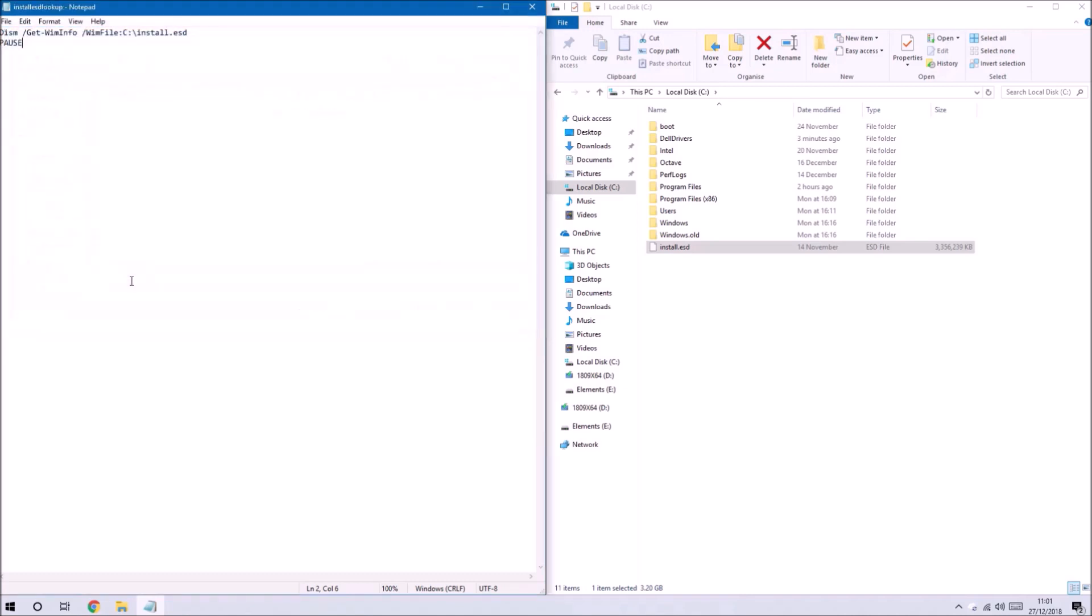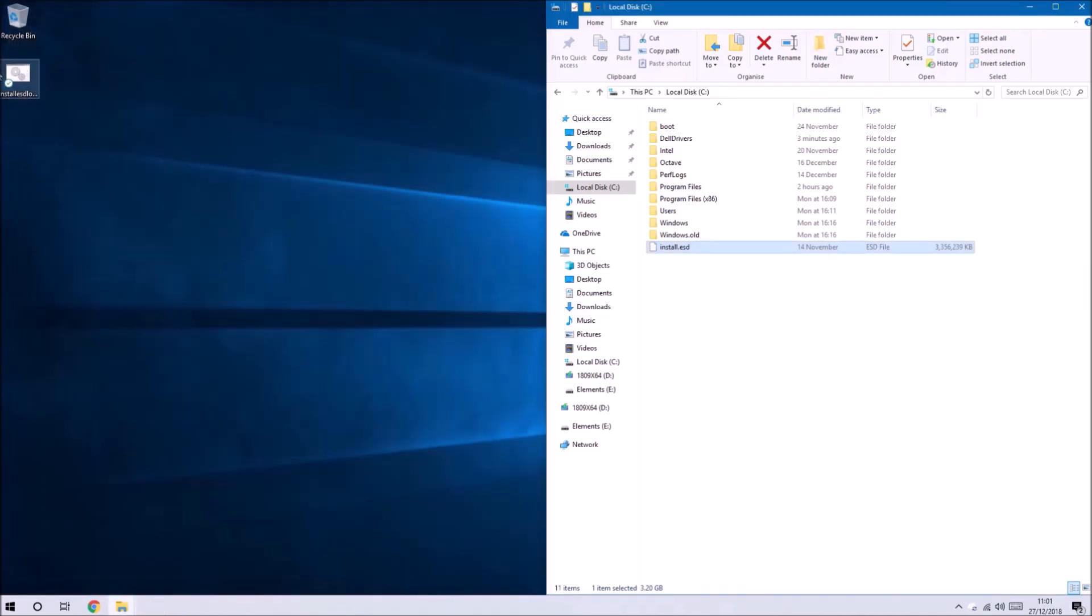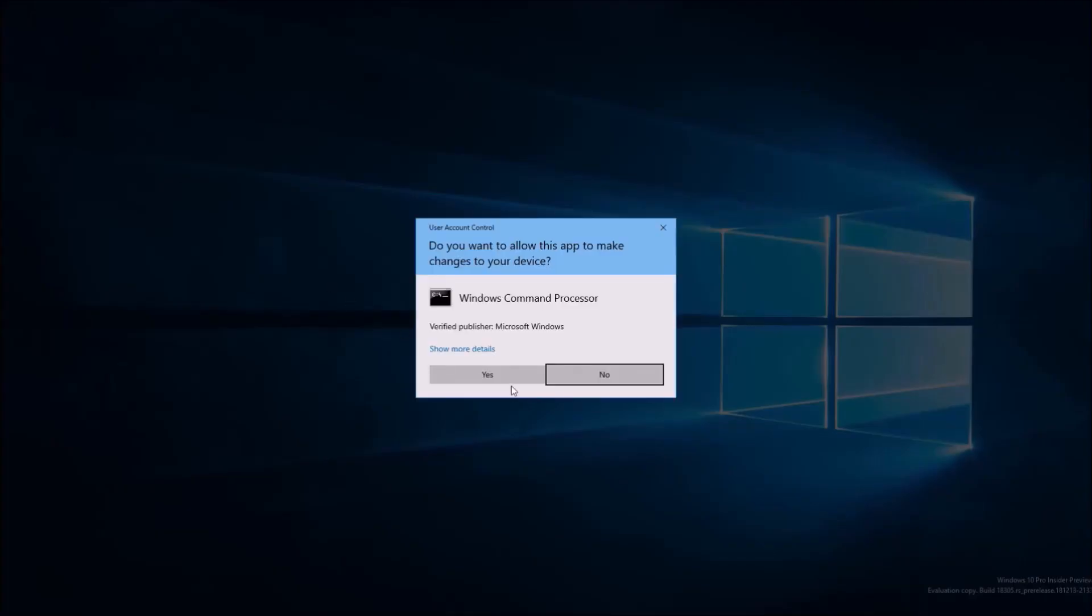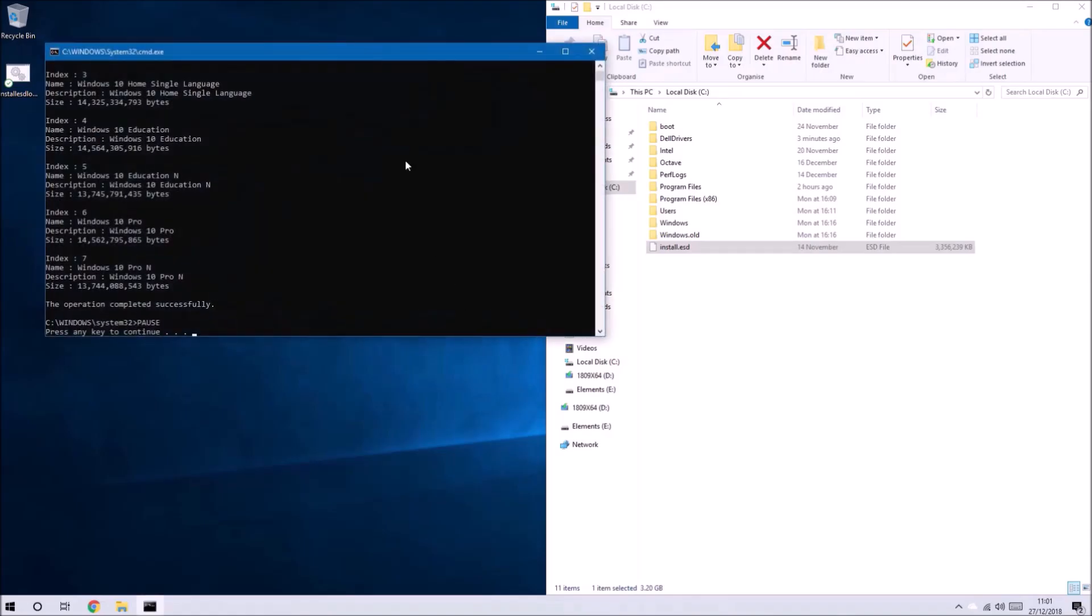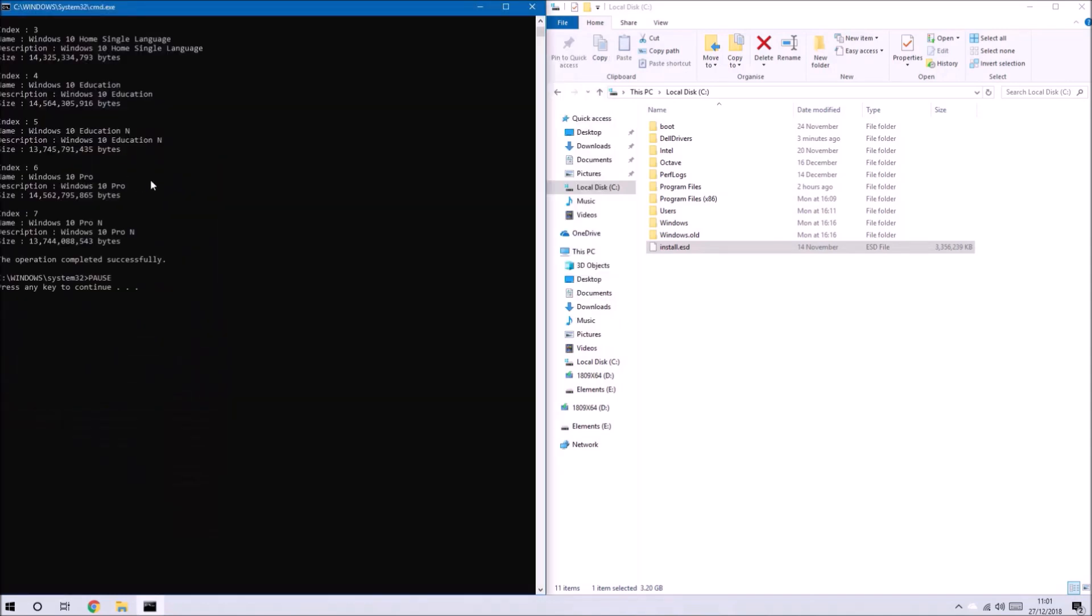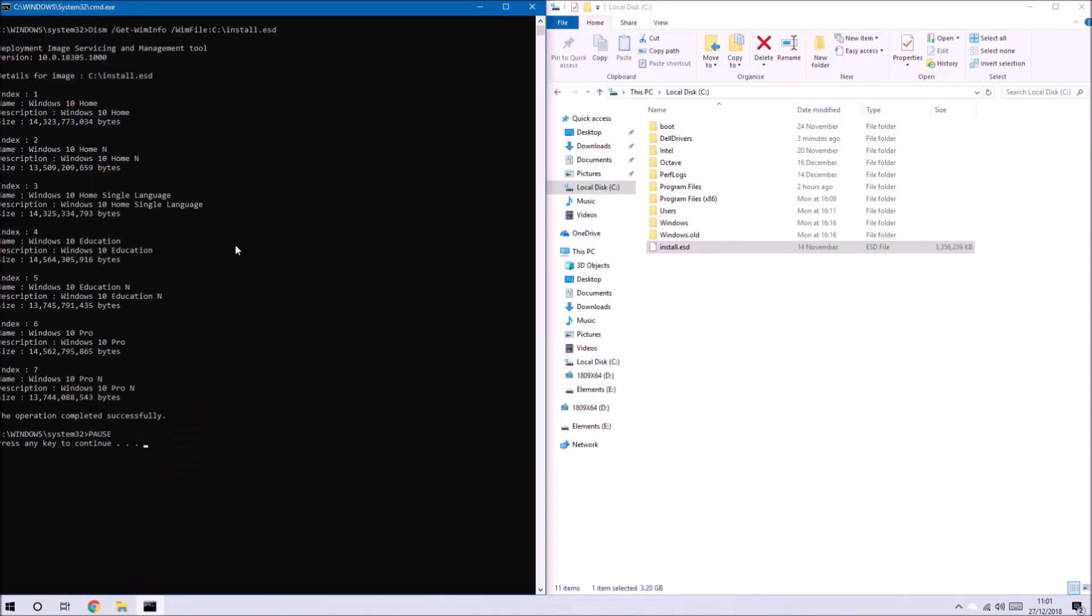We can close Notepad now. We can right-click this file and select run as administrator. Accept the user account control prompt and we see the information of the install.esd shown in the command window.